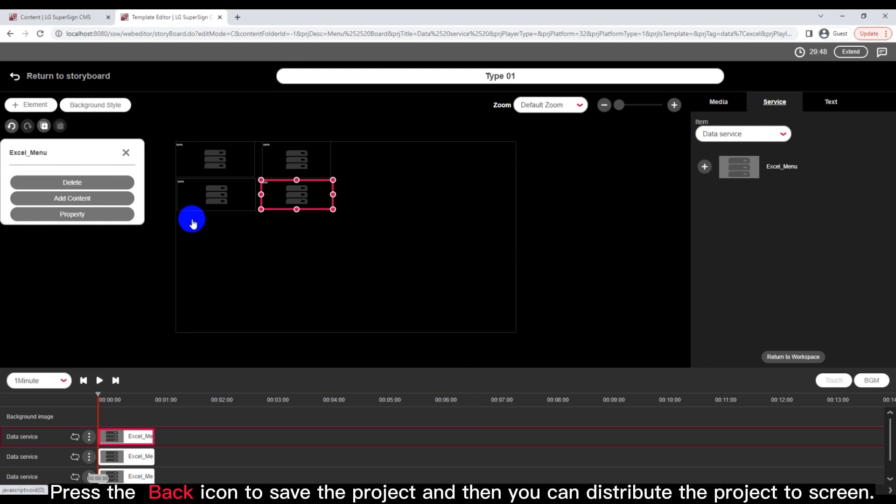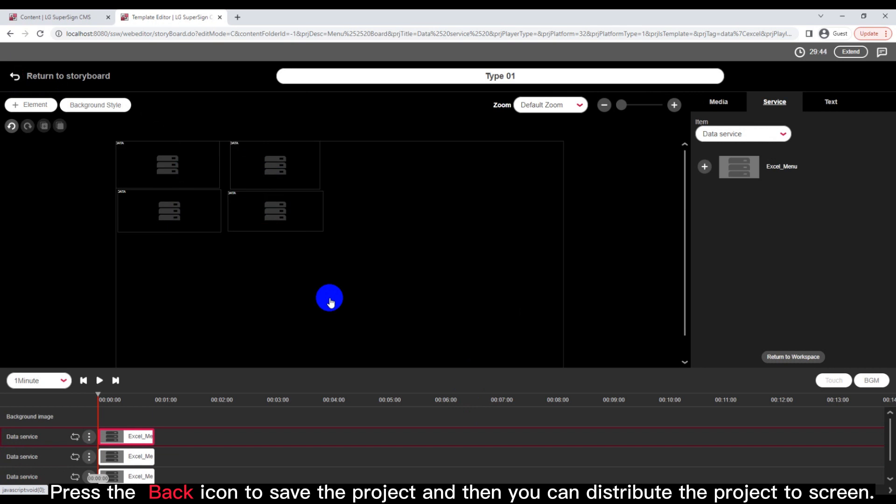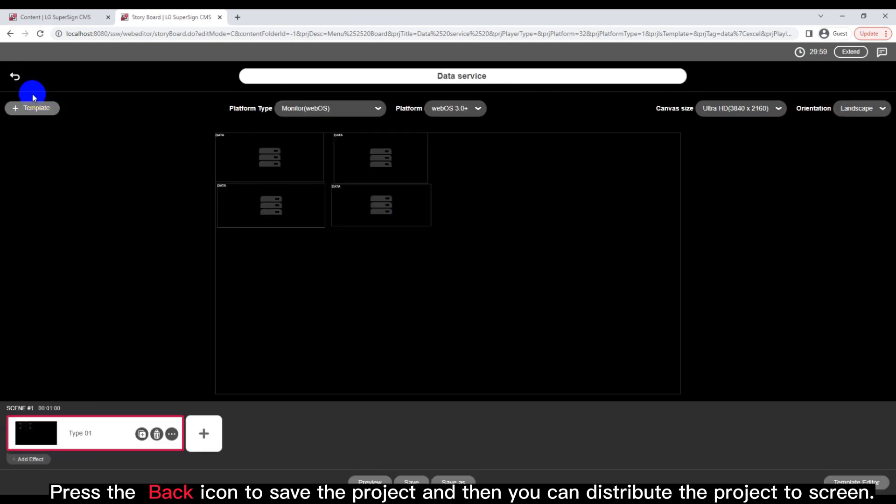Press the back icon to save the project and then you can distribute the project to screen.